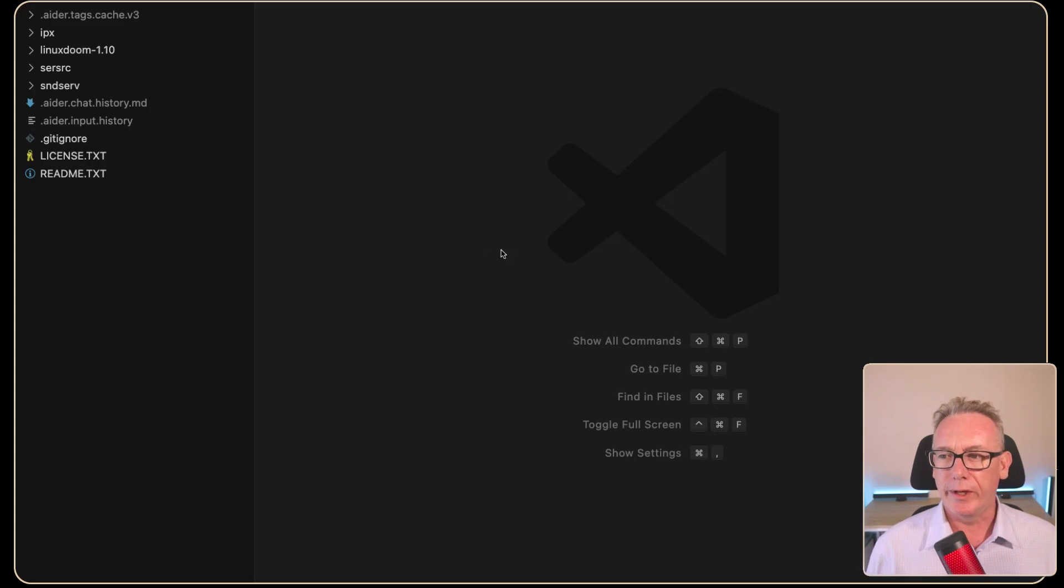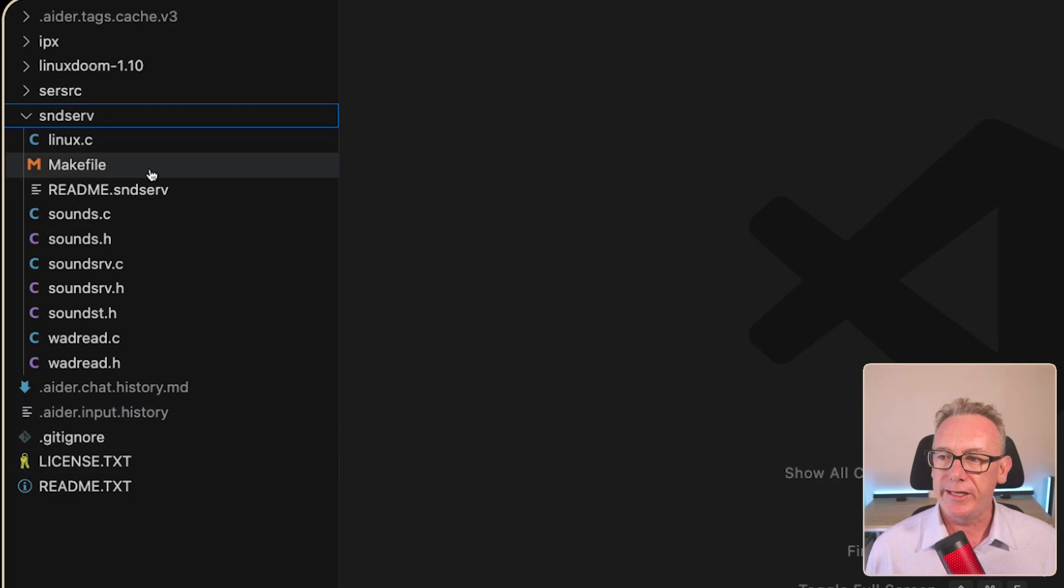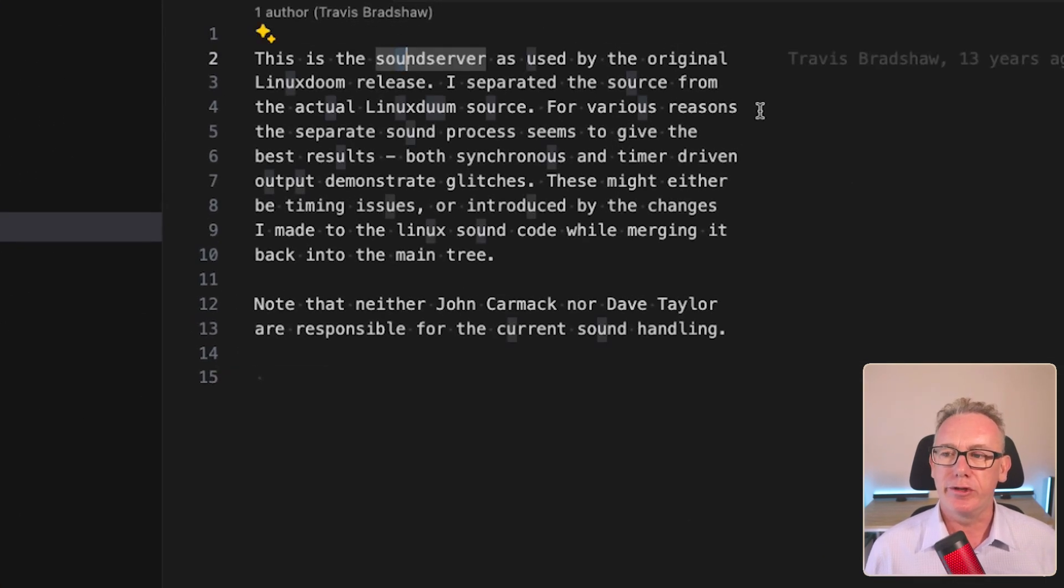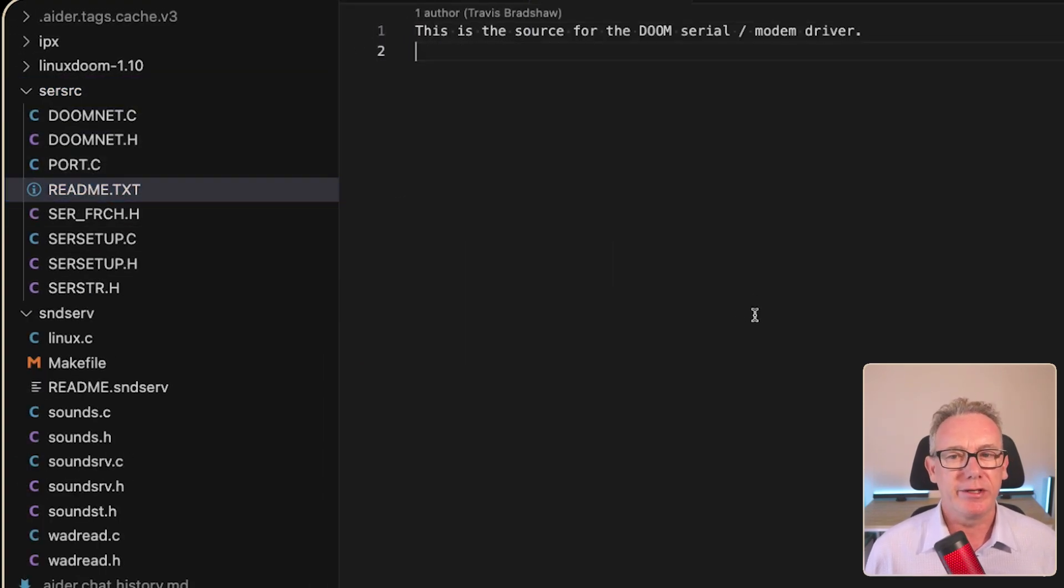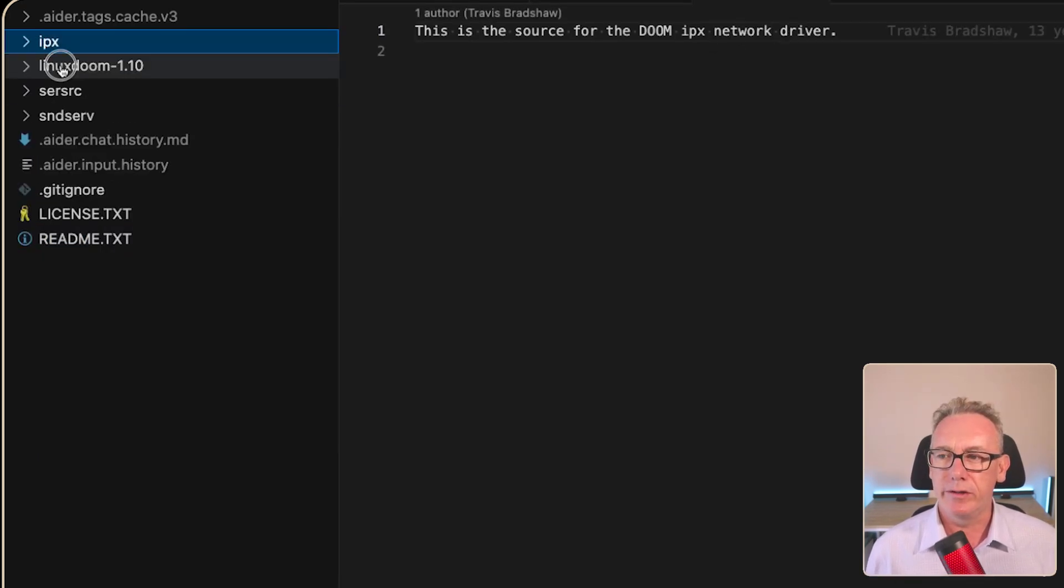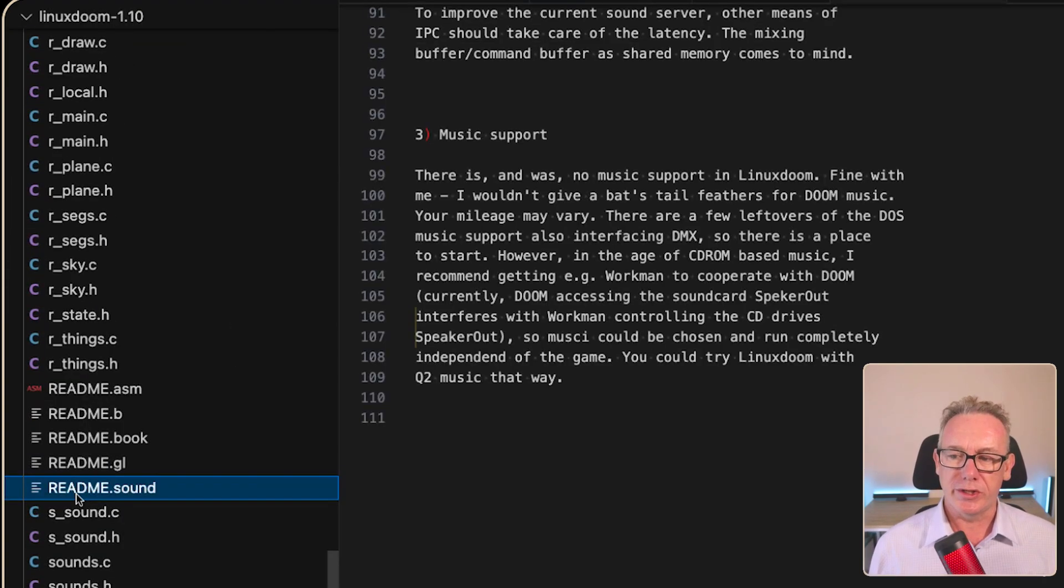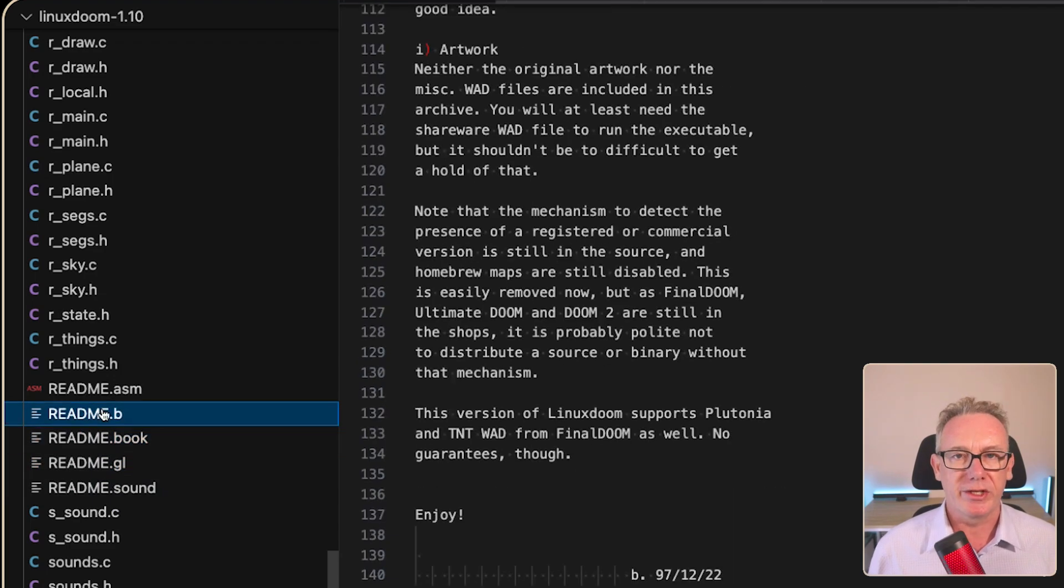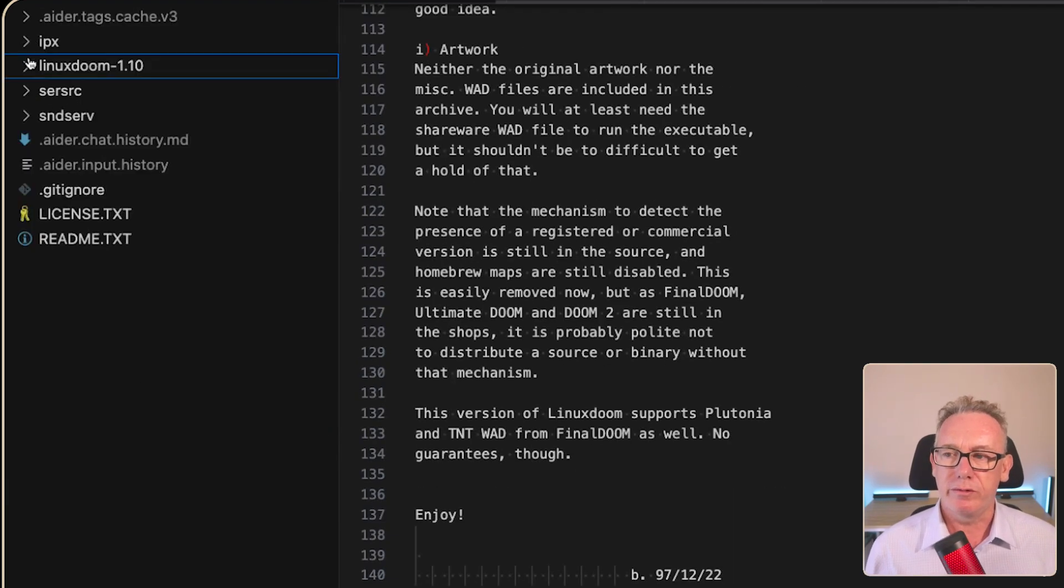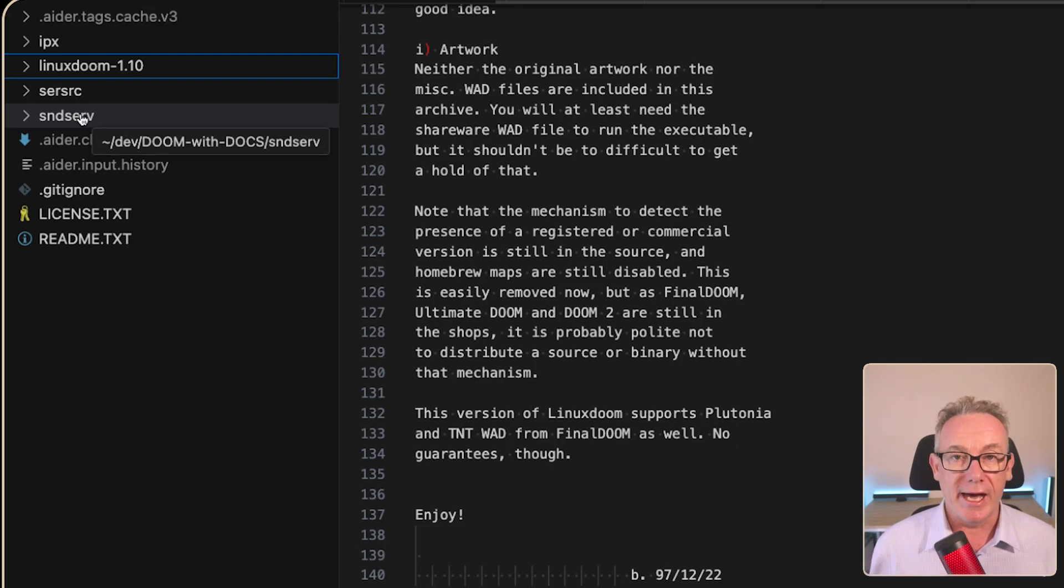Let's have a quick look at what we've got in the repo. We've got these four folders. This one called send serve, if we click on the readme file, it says it's something to do with a sound server. Open up the serve source and read the readme file, it's something to do with the modem driver. And we read that, it's an IPX network driver. It looks like the main code is going to be in this area here. We've got a bunch of old readme files with various information about the Doom game.